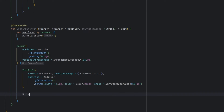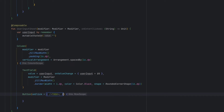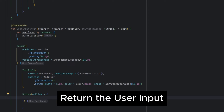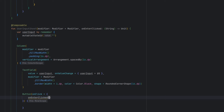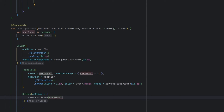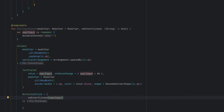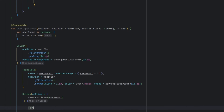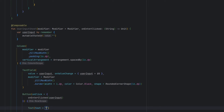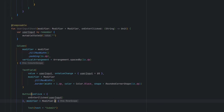Below our TextField I'm going to add a Button. Whenever the user clicks the button we are going to return the user input, which is going to be a string. The text inside the button will be 'Submit'. Let's also make the button occupy the full width.